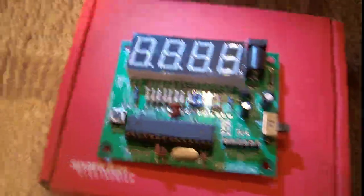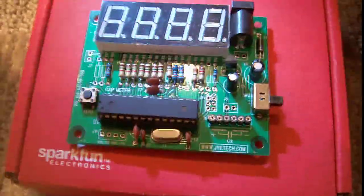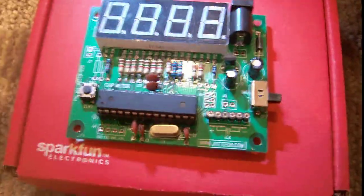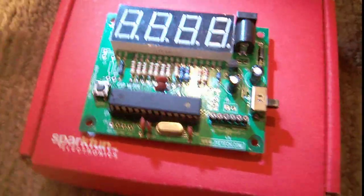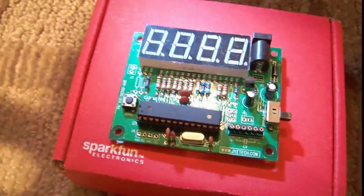Hey guys, so I'm back, and this time I'm going to talk about something here, it's the SparkFun Capacitance Meter.